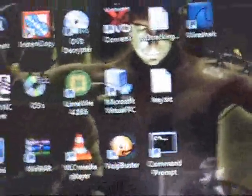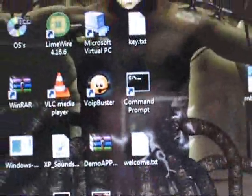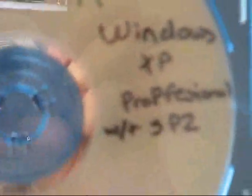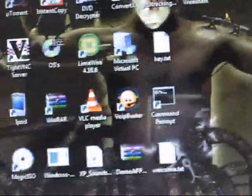Alright, there's two things that you need. You need a Windows XP boot disk and you need Microsoft Virtual Machine. I will post a link to that in the description of the video.